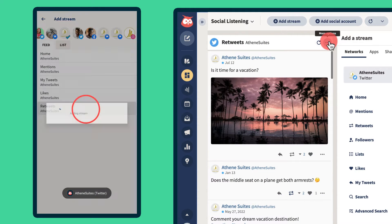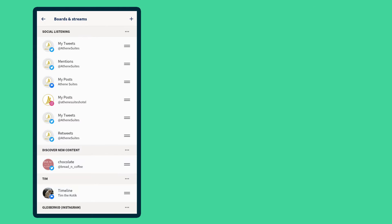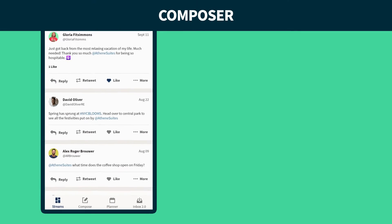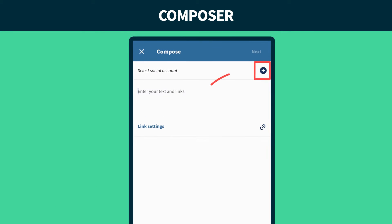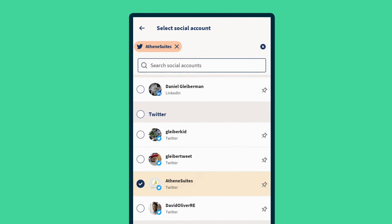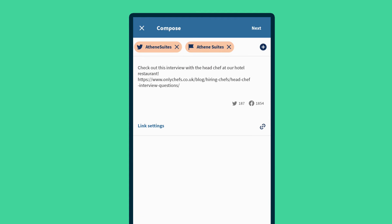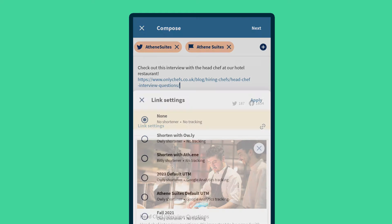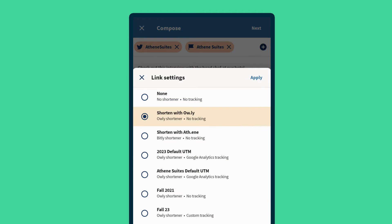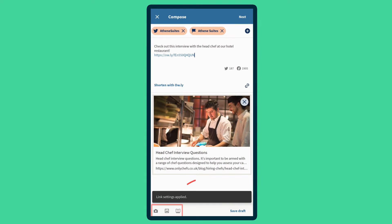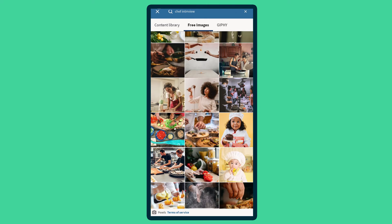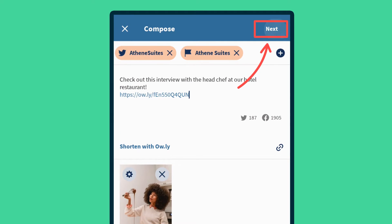Now let's publish a post. Add the right accounts, write your post, and add a link using the link shortener to save space and track link clicks. Then add your media. When you're ready, publish it now, use auto-schedule, or schedule it for a specific time.